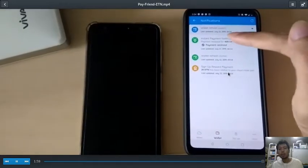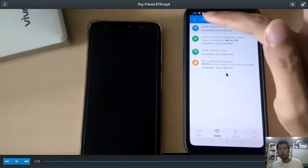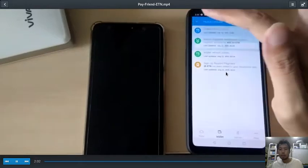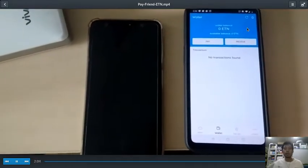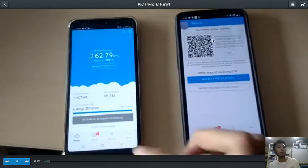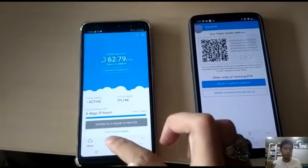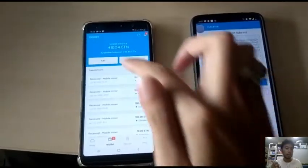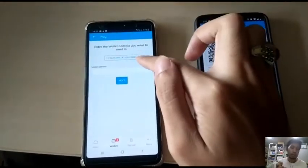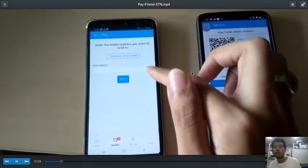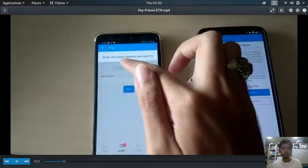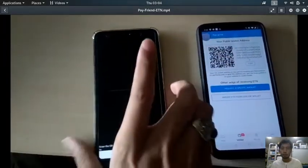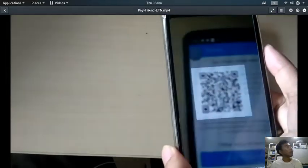So you have to refresh, but even still it's not updated. It takes a while for the balance to refresh, but still the notification said that it received the 410 ETN Electronium.